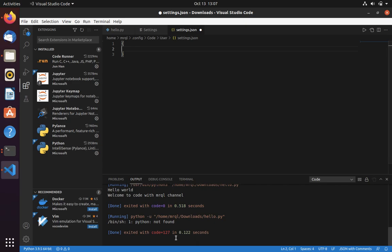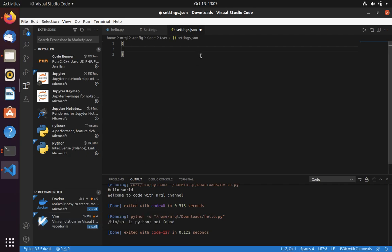It is not able to recognize the Python command. To make VS Code recognize the Python command, we have to add some code in the settings.json file.